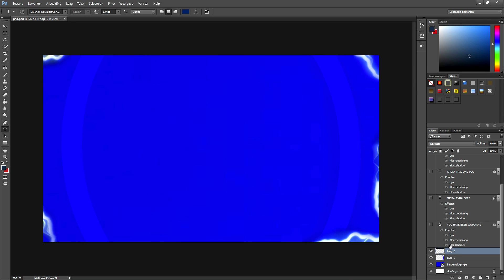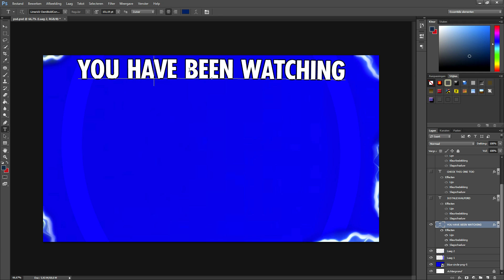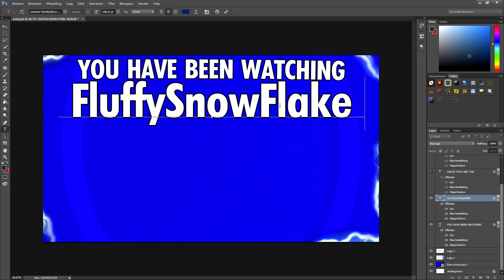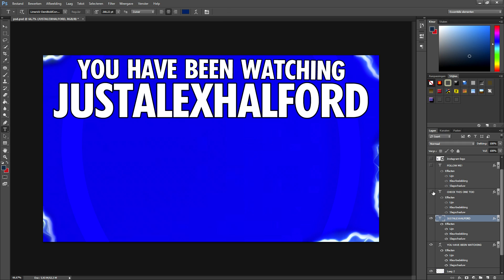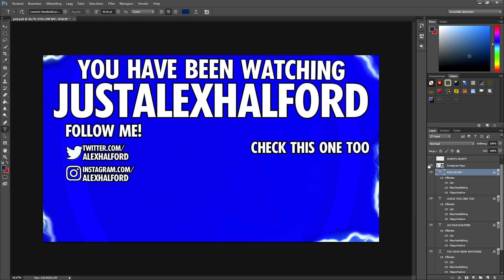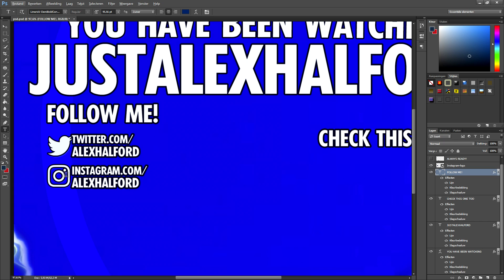Then I started adding text: 'You have been watching,' and then I added 'Just Alex Halford' underneath it. Then I added other things like 'Check this one too' and I placed it right here because on YouTube's new end screens you can place videos right there. Then I added social media — I just typed 'Follow me' and placed it on there. Then we have the Instagram logo and the Twitter logo — I just added both logos, made them white, and added 'Twitter.com' and 'Instagram.com'.